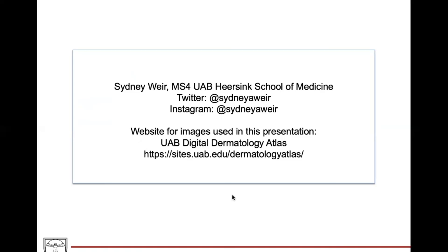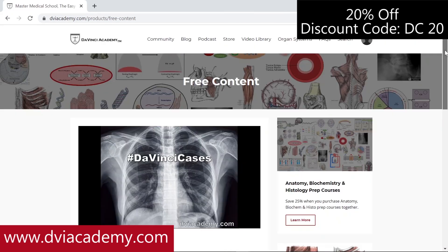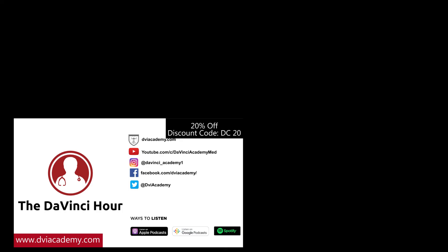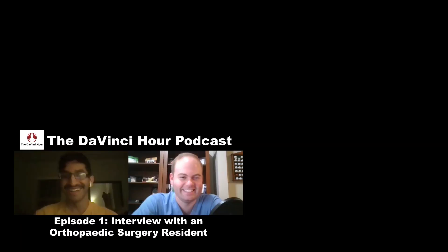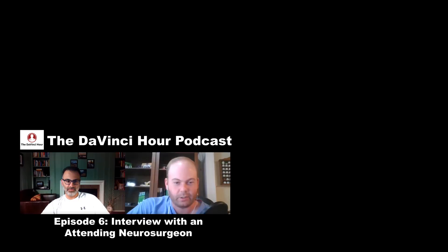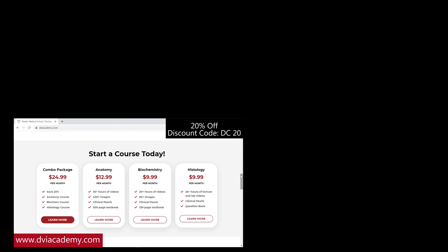Be sure to check out all the DaVinci Cases videos available on our YouTube channel and our website, dviacademy.com. PDF notes for every DaVinci Cases are also available on our website. Check out our podcast, The DaVinci Hour, where we interview attendings and residents across medicine to learn about their experiences, specialties, and insights on navigating a career in medicine. You can find video courses and corresponding outline-form books on our website — use discount code DC20 for 20% off.